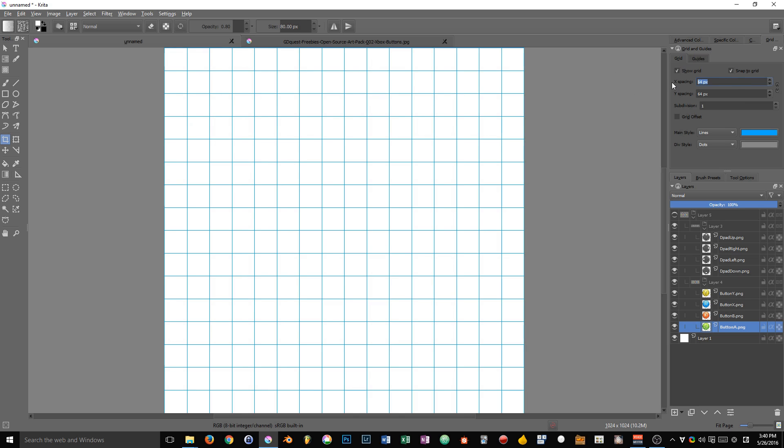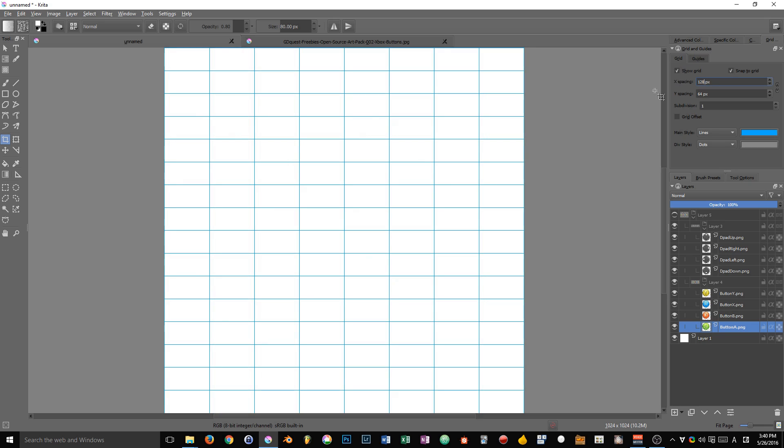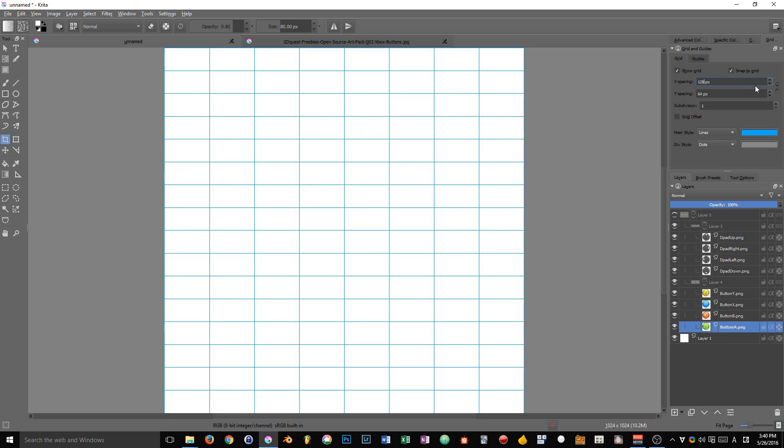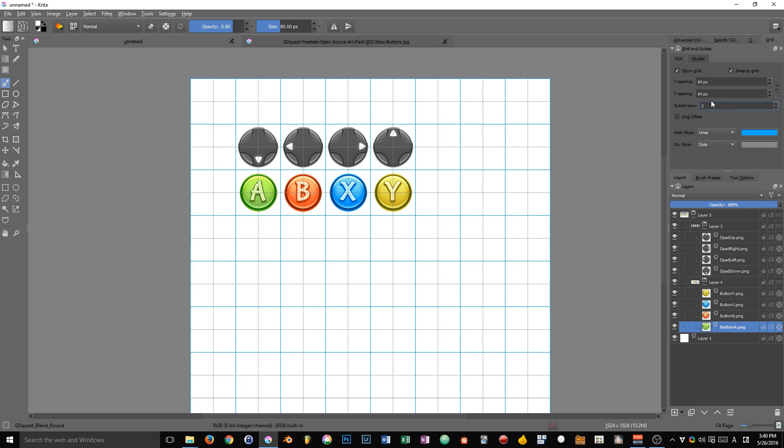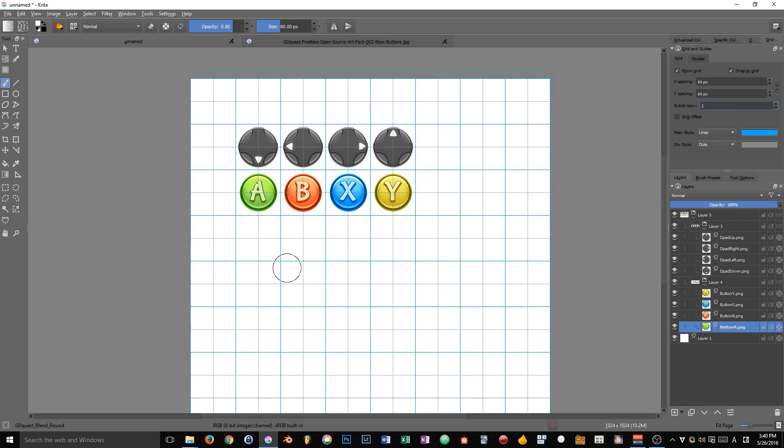can be squares or, in Krita, they can also be rectangles like that. Basically, you can use it to place icons like that. I'm going to increase the subdivisions just to group cells together.